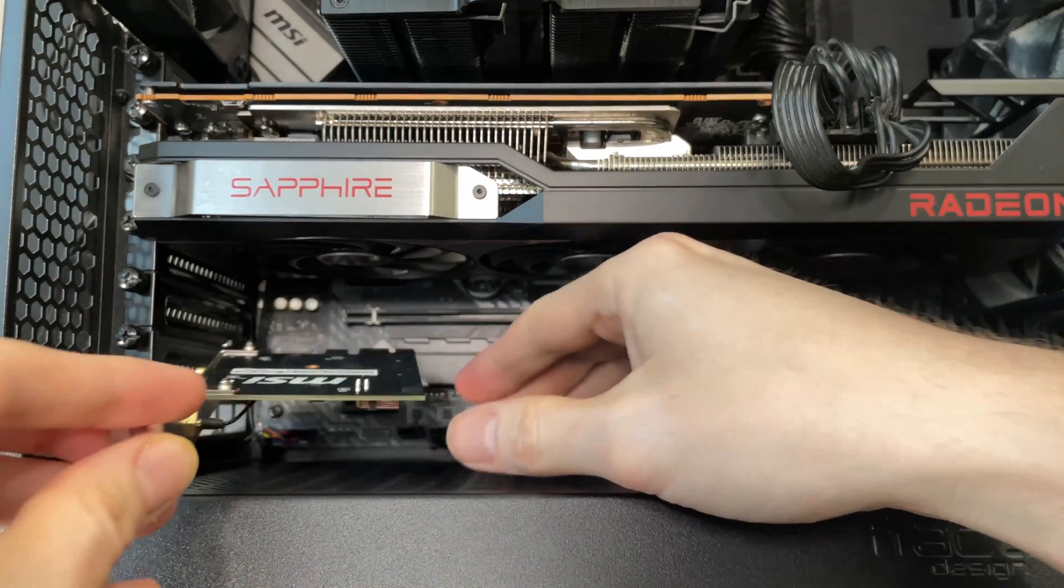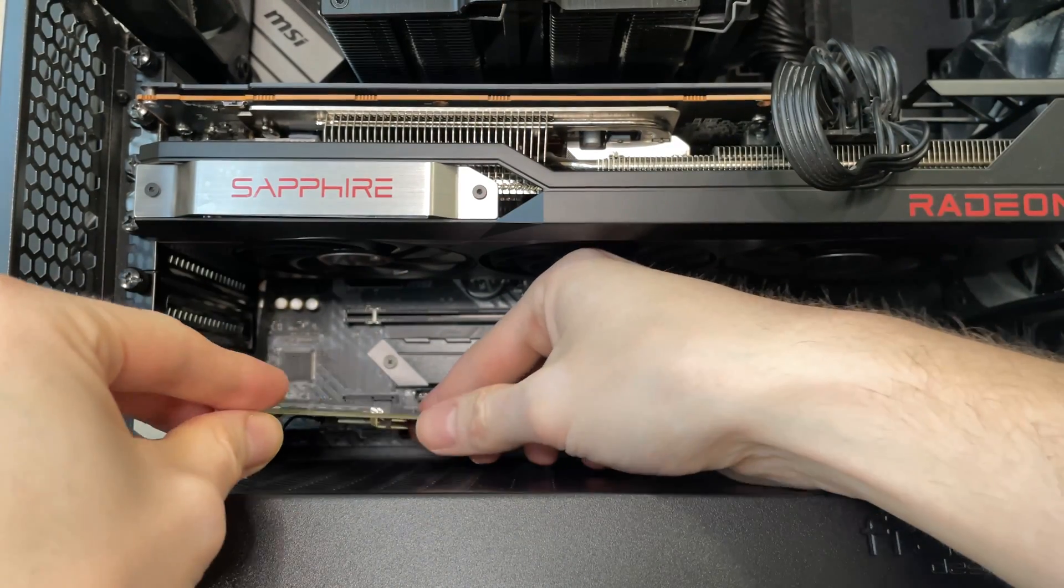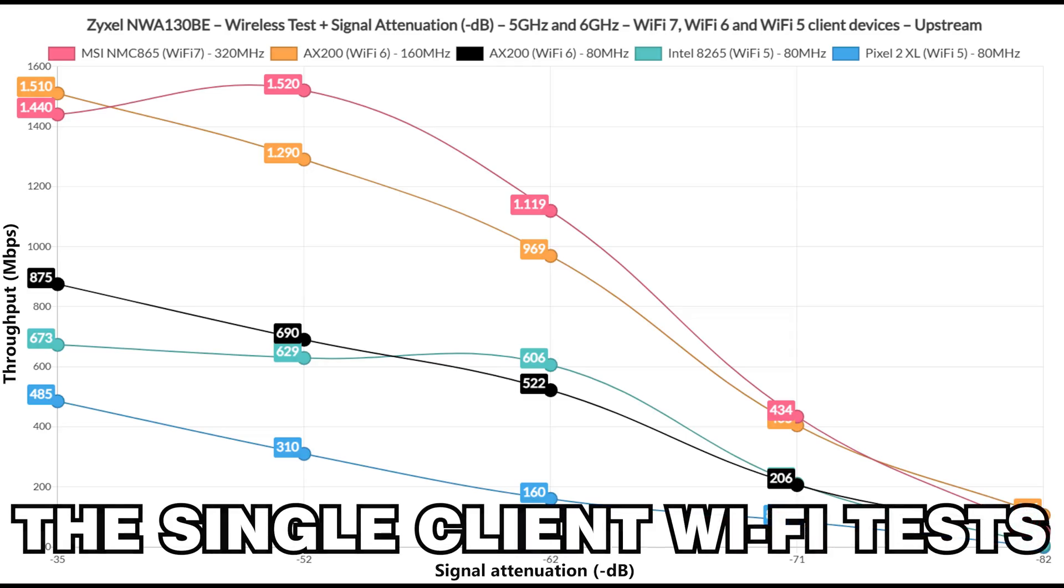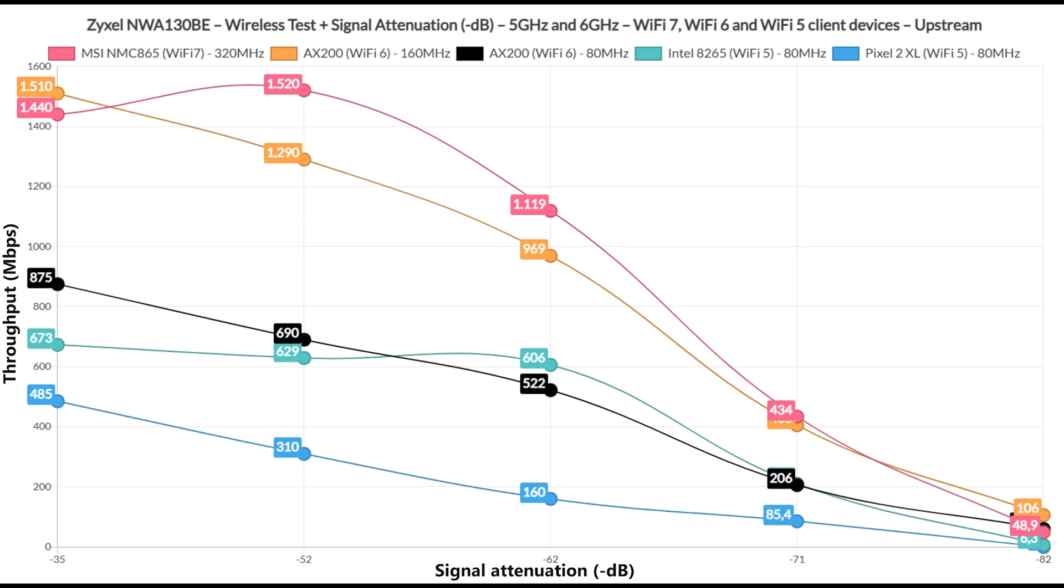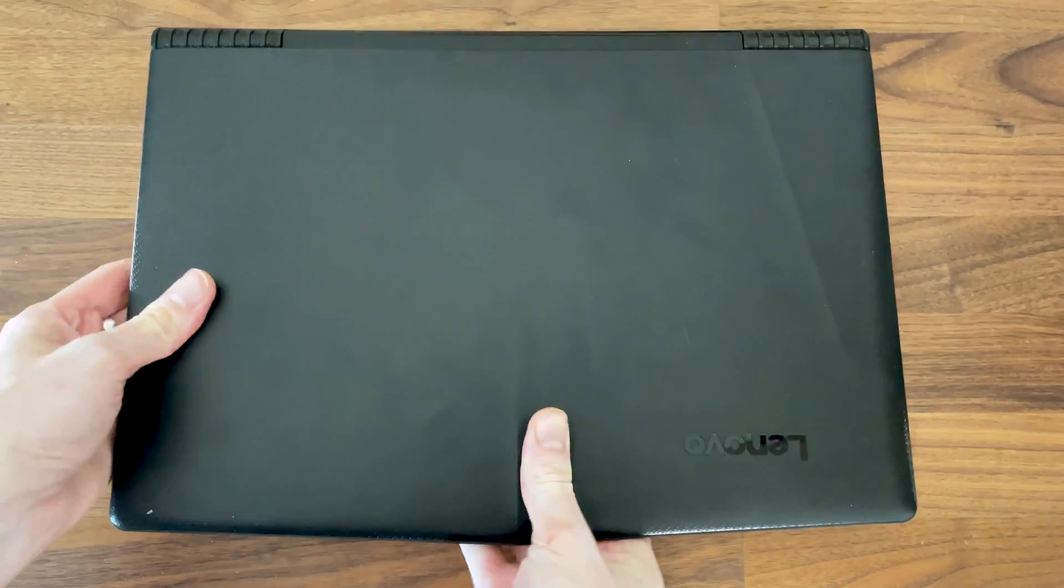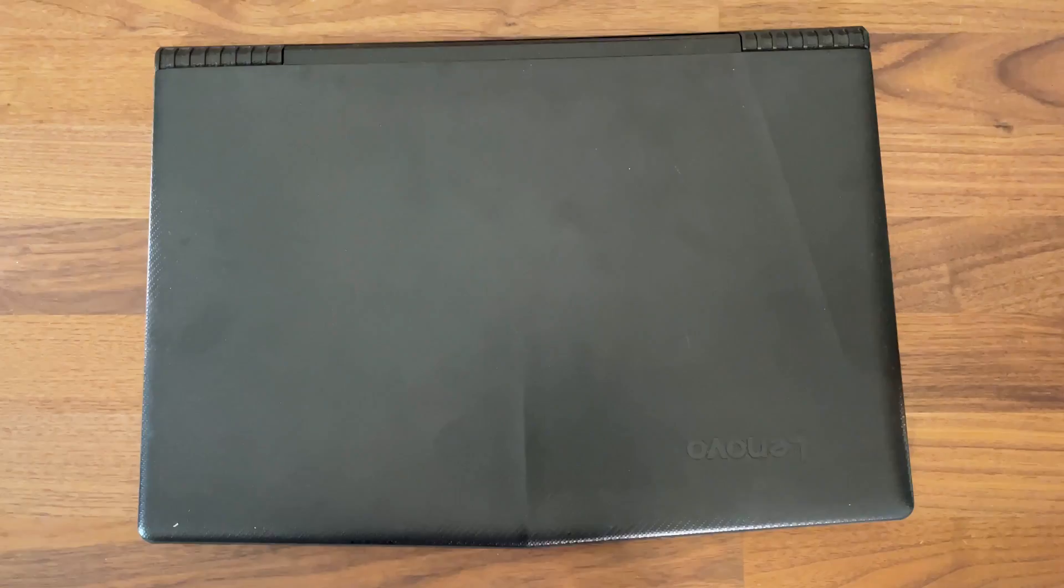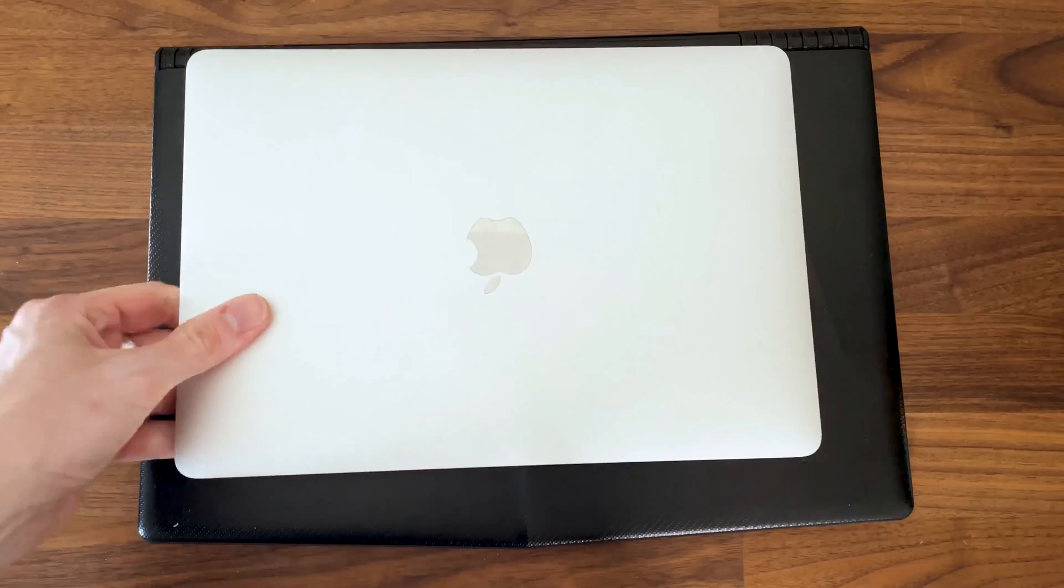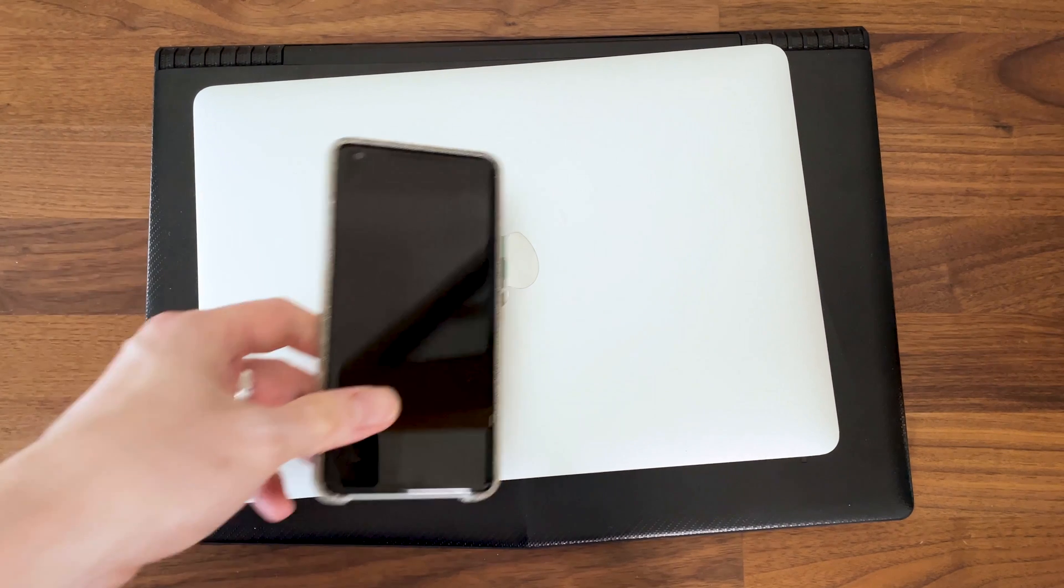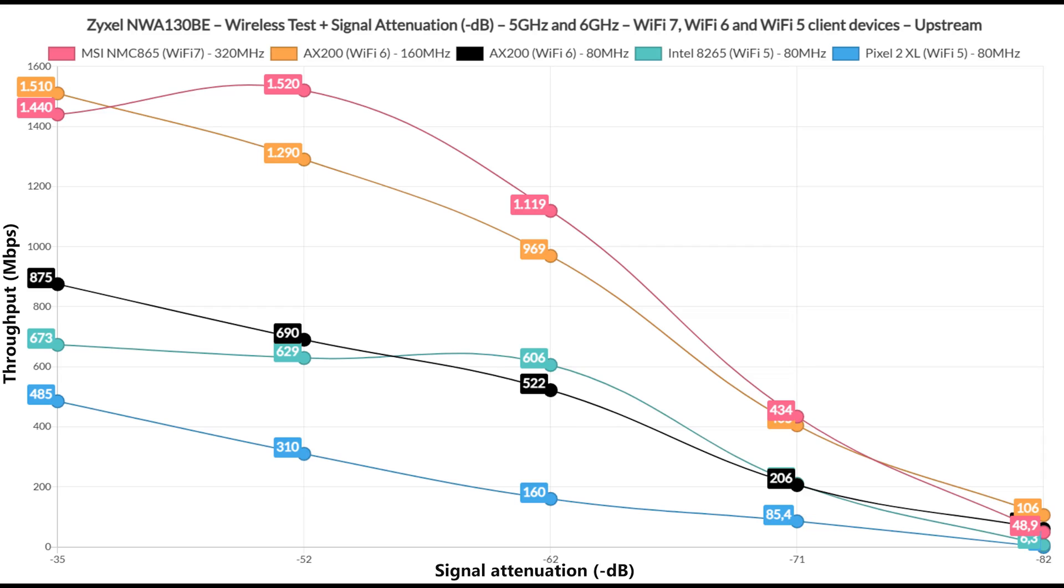Before delving into the multi-client stress tests, let's first see some more basic iPerf tests, but don't worry because I have made sure to add the signal attenuation so that you can easily reproduce these results in your own home. That being said, I used multiple types of client devices, including a couple of Wi-Fi 5 computers, one Wi-Fi 6 and one Wi-Fi 7 client.